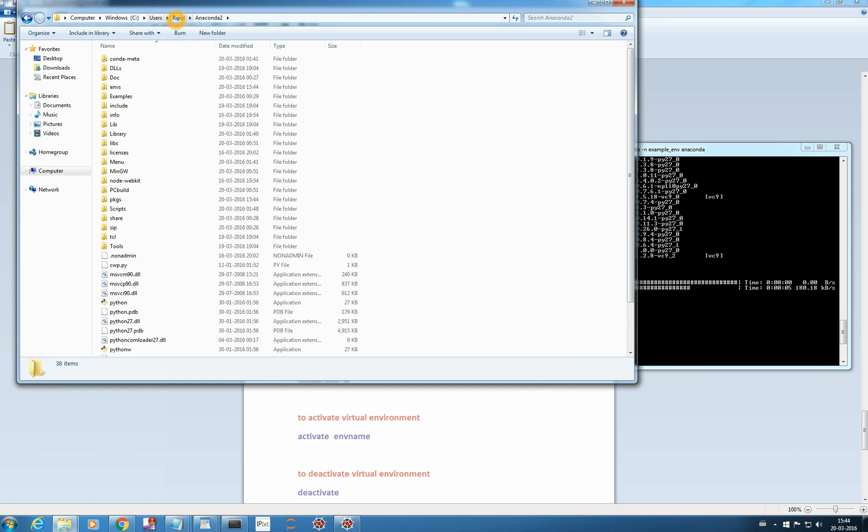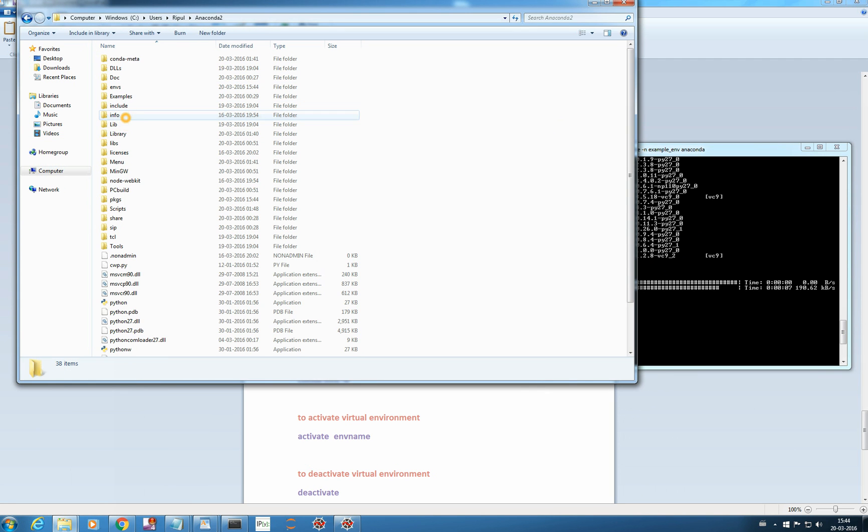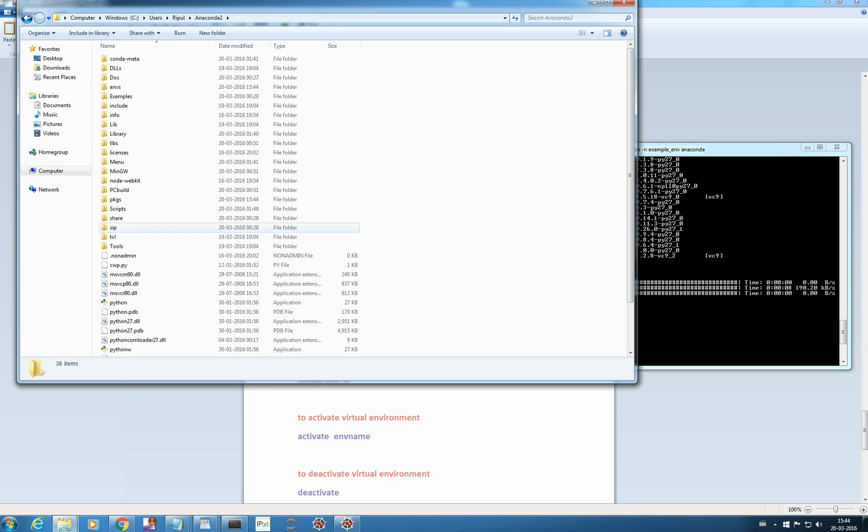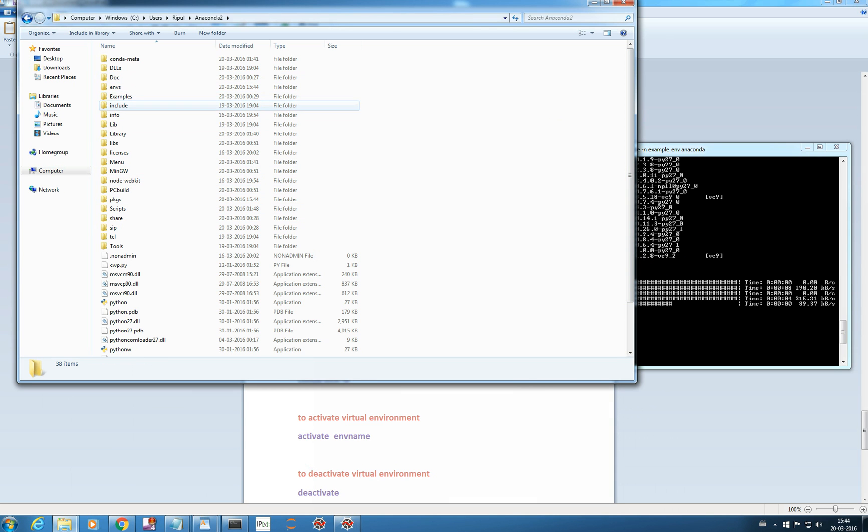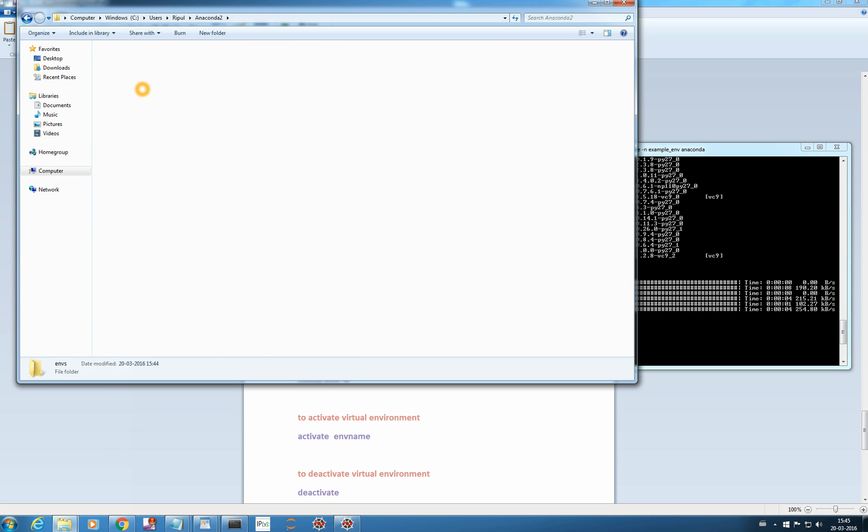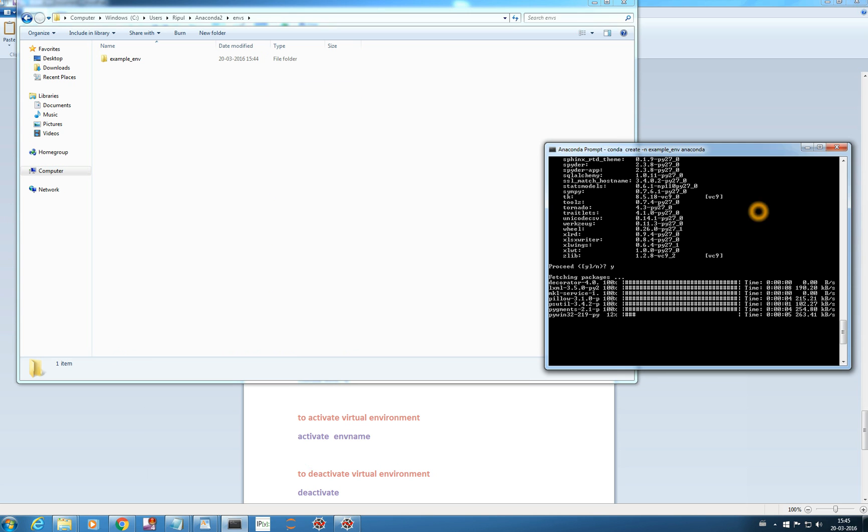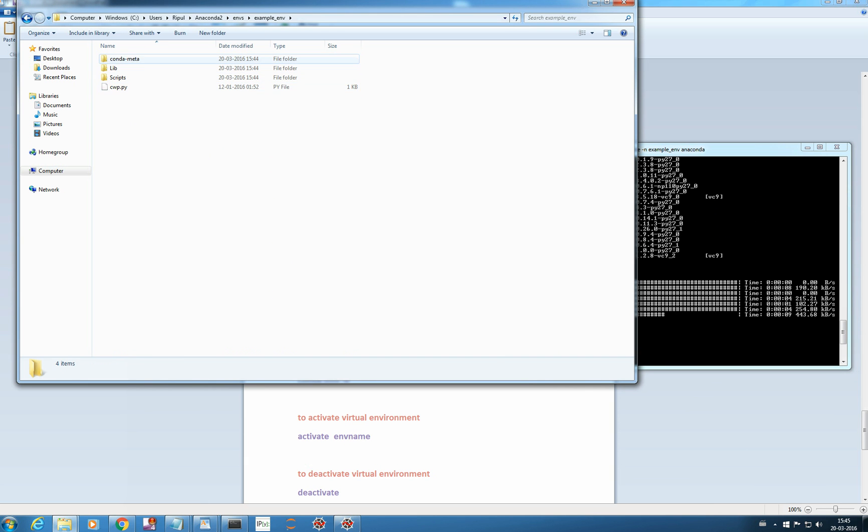So we go to anaconda 2 and this is my environment, anaconda 2 environment. Now similar to this, an example environment will be created. And it will be created in envs. Envs is a folder where anaconda 2 manages all its virtual environments. I am creating example envs. You saw we gave the command here, so it has created example envs and it is installing. It hasn't installed everything yet. Conda meta and all will be installing.